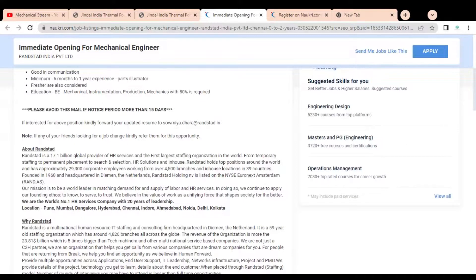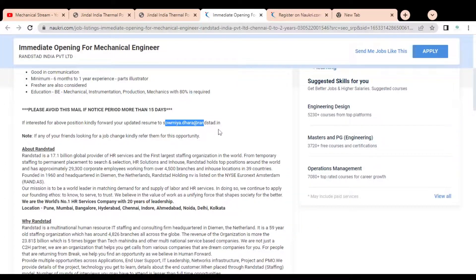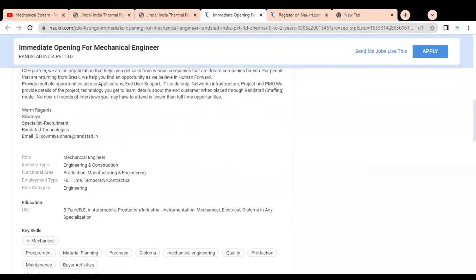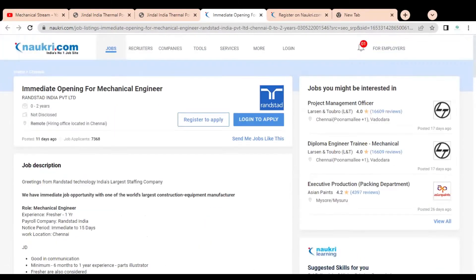If your notice period is more than 15 days, please do not apply because they want immediate hiring. If you are interested, you can directly mail your resume to the given email ID: somya.adhara@quess.in. You can directly mail your job application there.